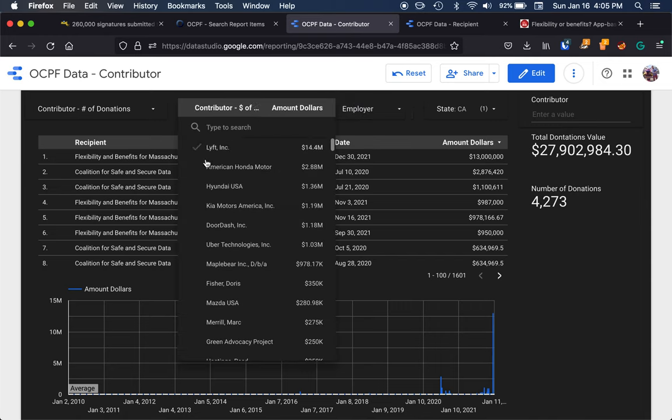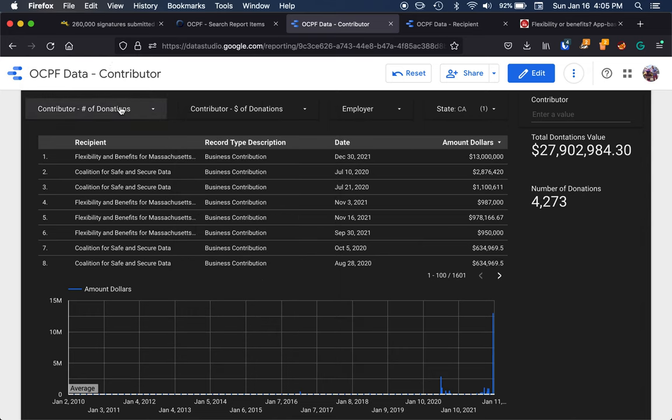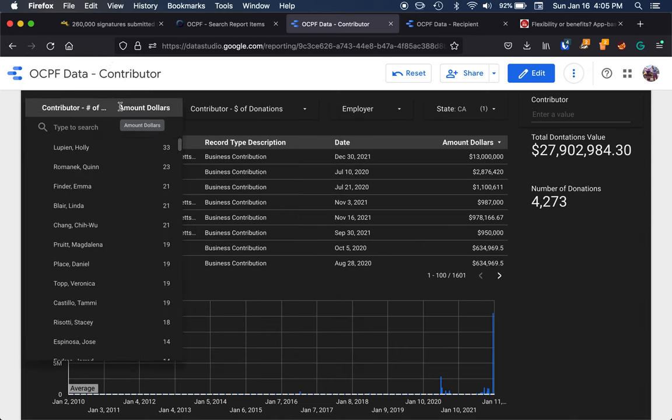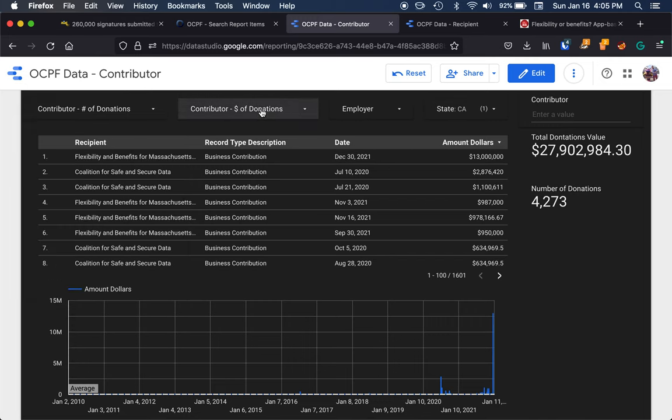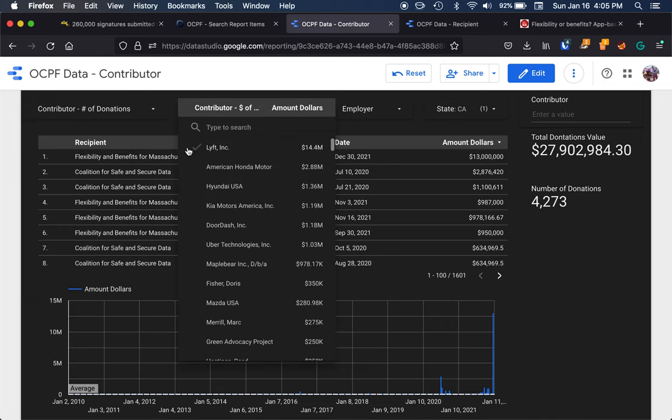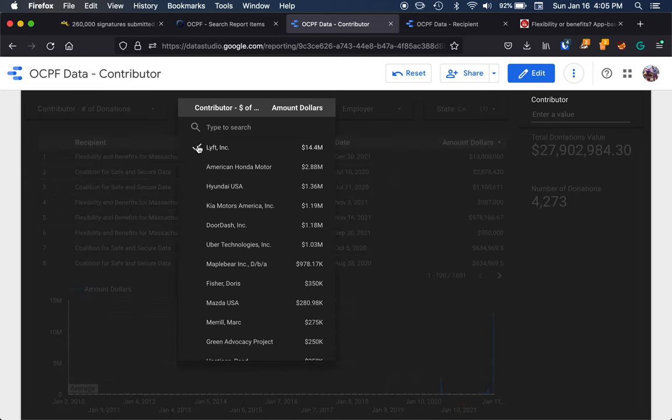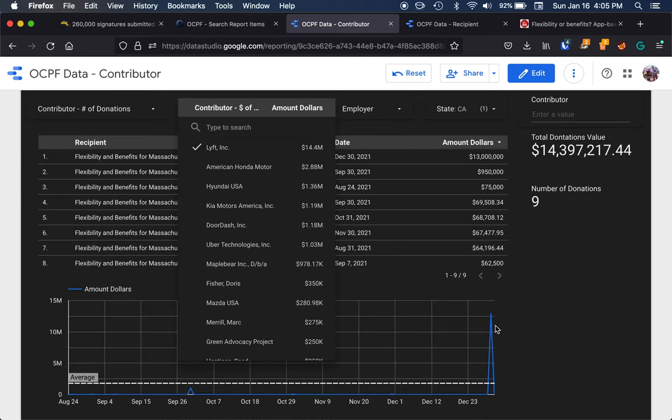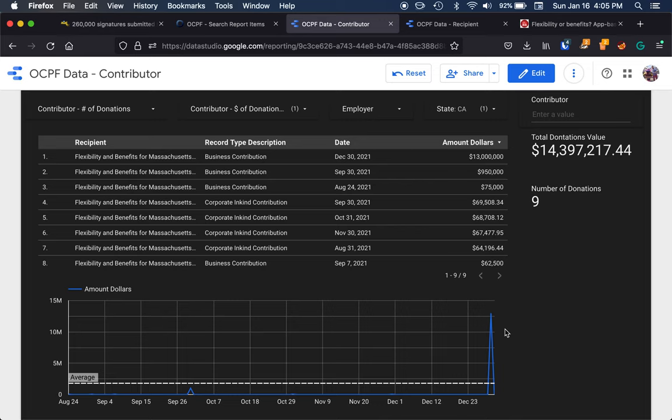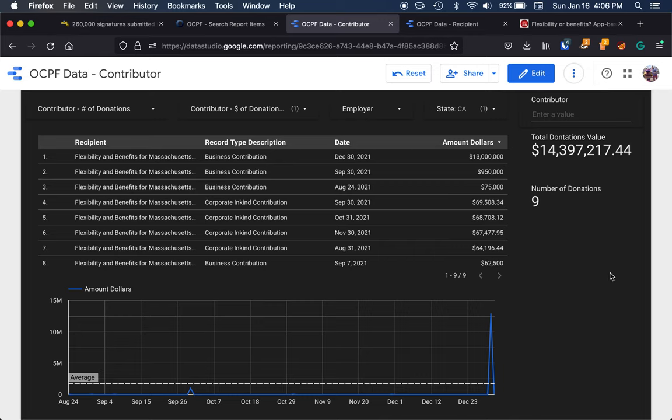If I want to look at specific groups that have donated the most amount of money, I can filter this down by the number of donations from individuals or groups. But in this case, I want to look at Lyft. Because recently, as we can see in our chart, they have a $13 million donation. And we can see for the last couple of months, they've been making donations to the flexibility and benefits for Massachusetts drivers.